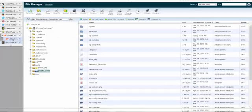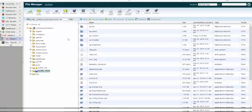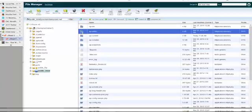Here I'm in the file manager, and this has themes, plugins, and all of that. I'm just going to delete that folder.